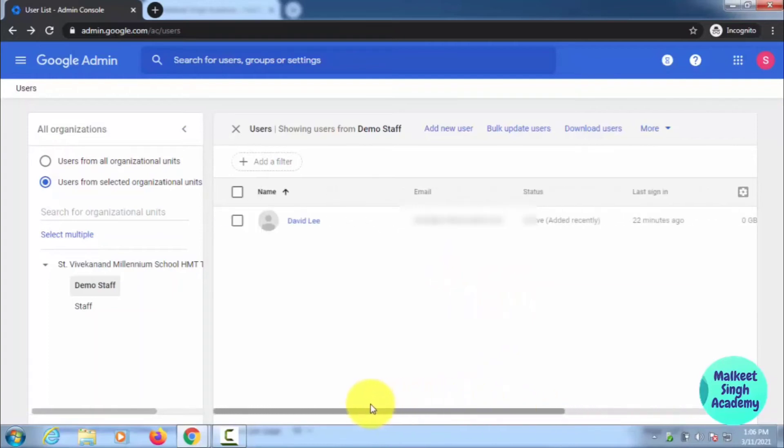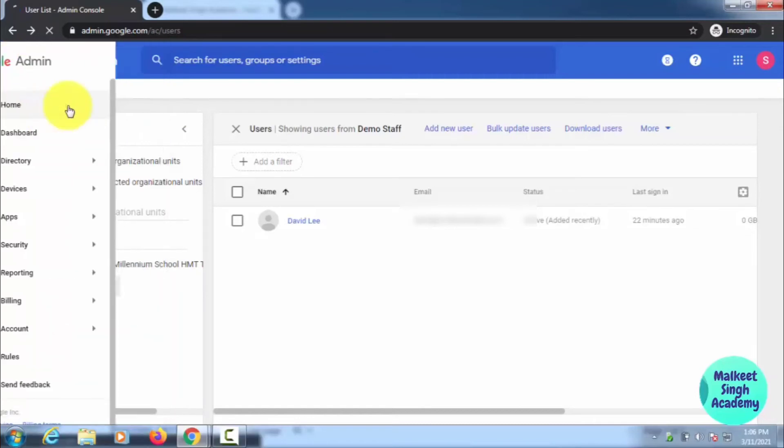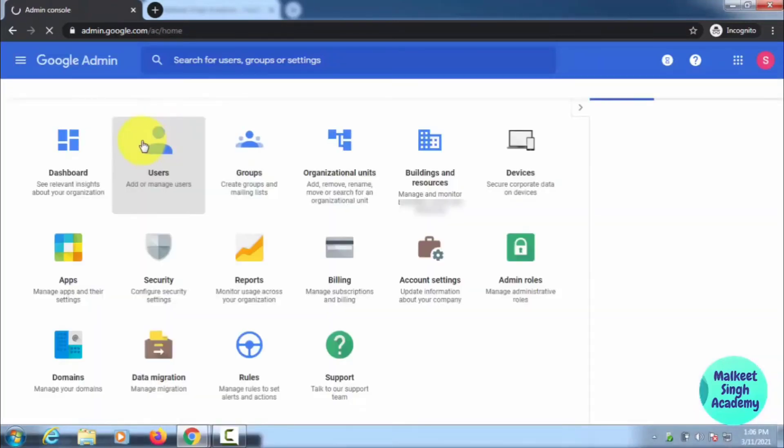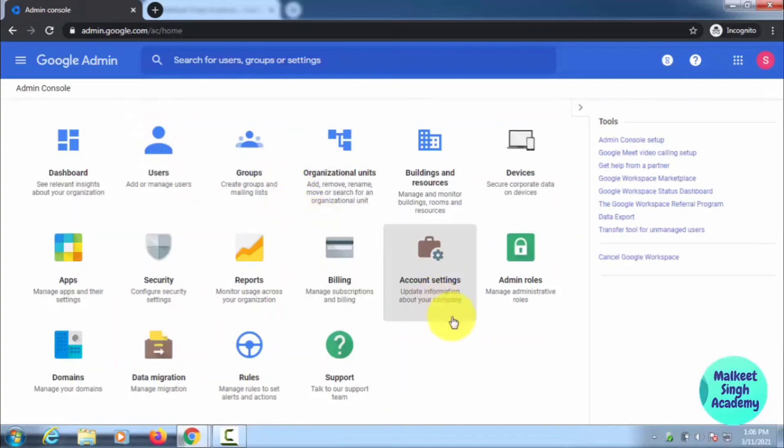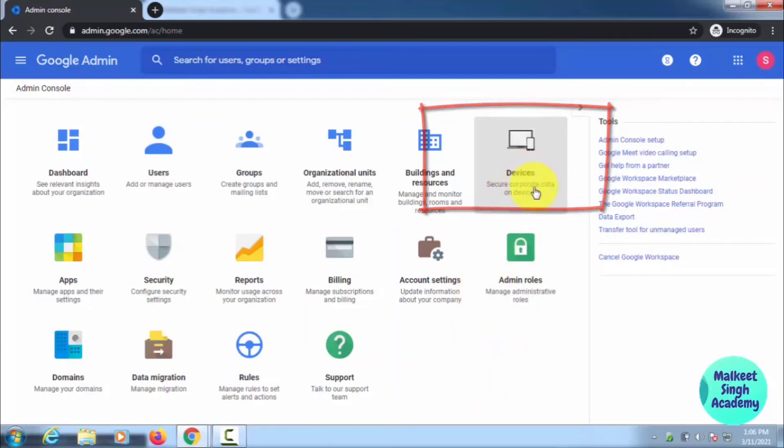The next thing is, if your organizational employee has lost their phone or someone has stolen their phone or something like that, you can block the device. You can also do that in Google Admin Center. Here you can see Devices—you can secure your corporate data on devices—so just click here.